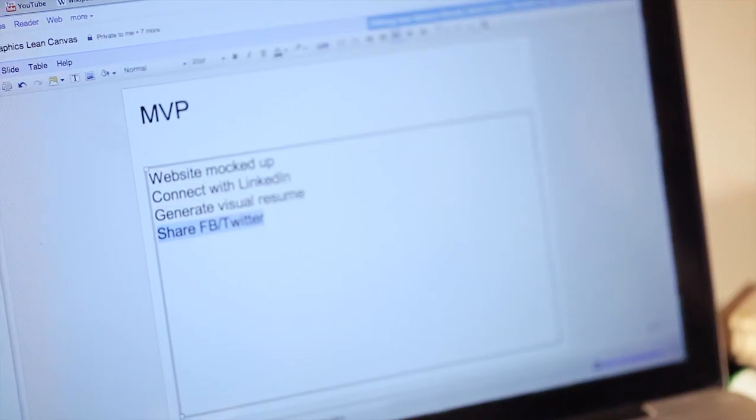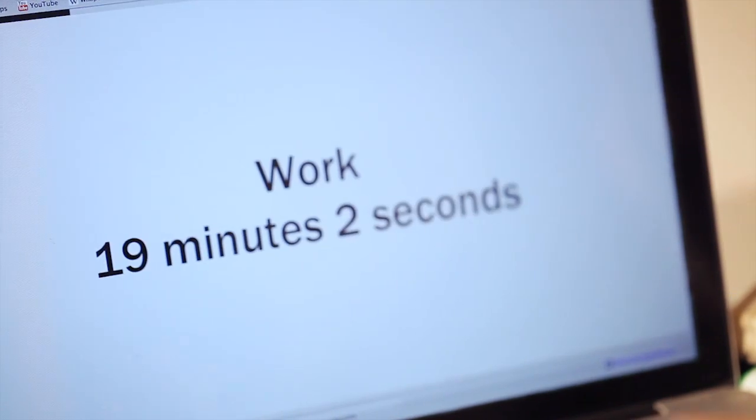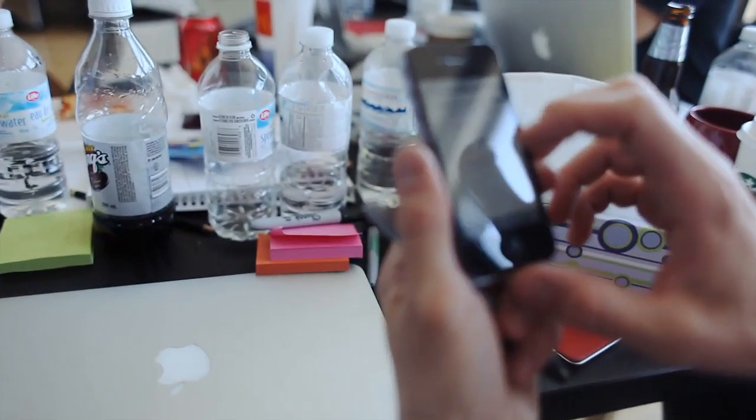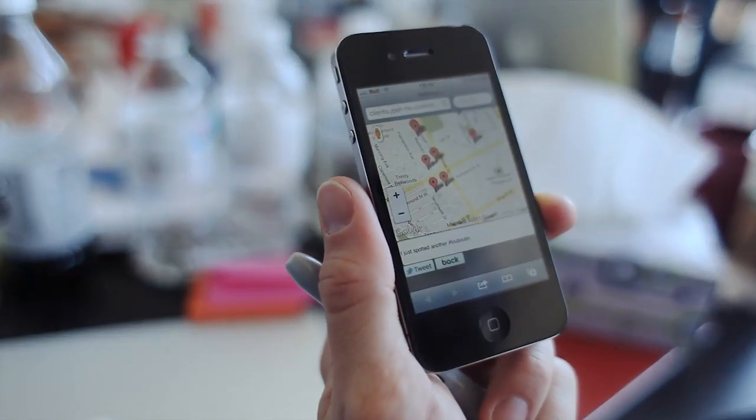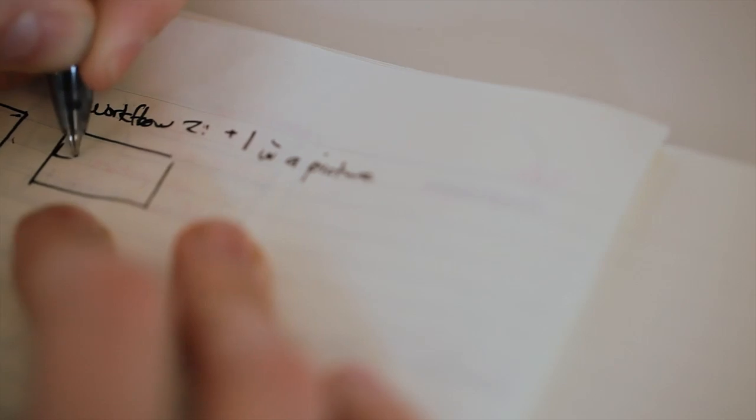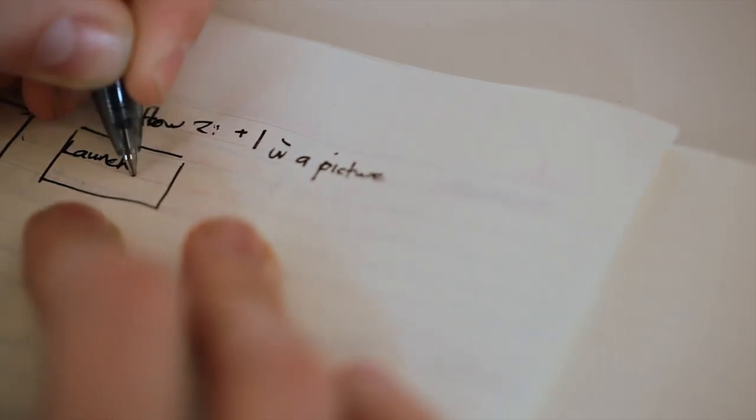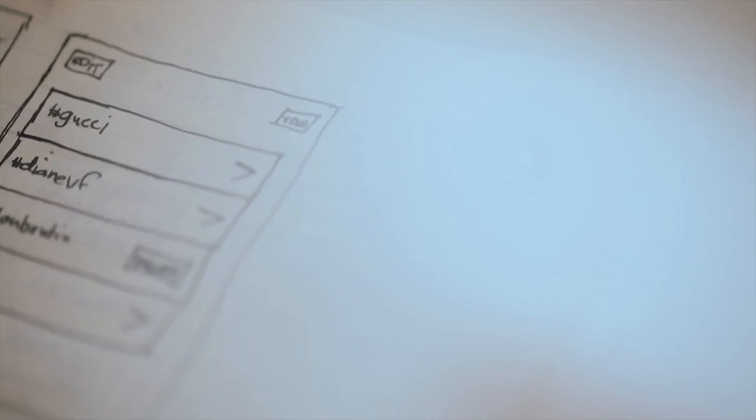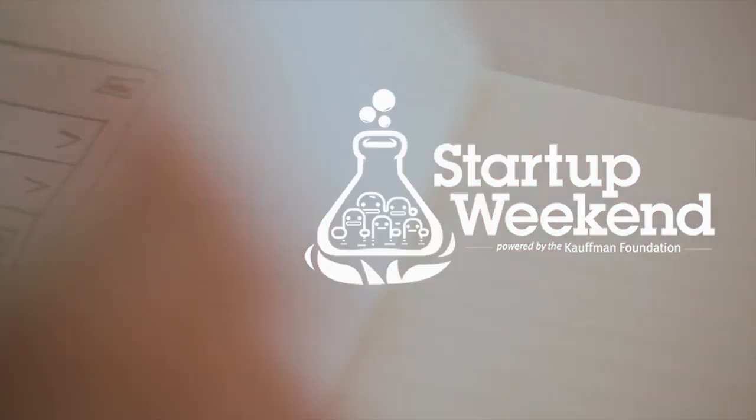You think you can understand what it's like to own the responsibility for creating a business, but you can't until you actually put yourself in the entrepreneur's shoes.